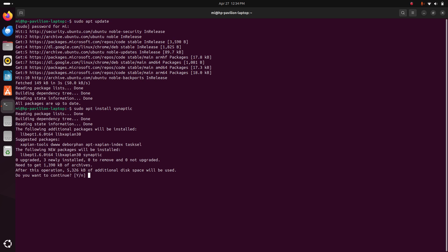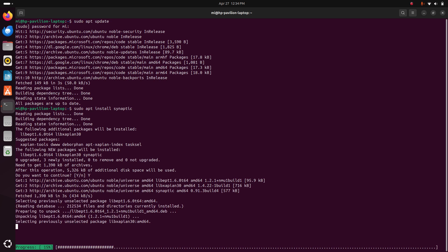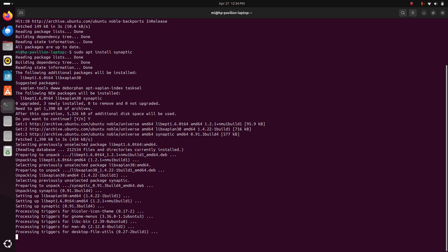Hit enter, then type Y to continue installation and hit enter. It may take a while for installing Synaptic Package Manager on Ubuntu 24.04 LTS.